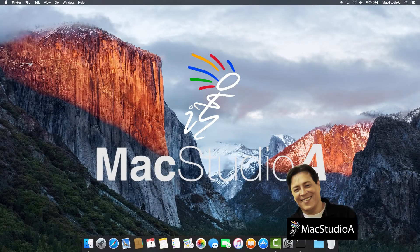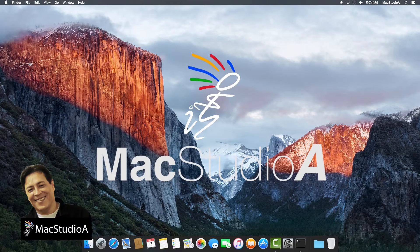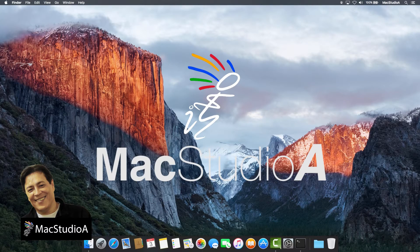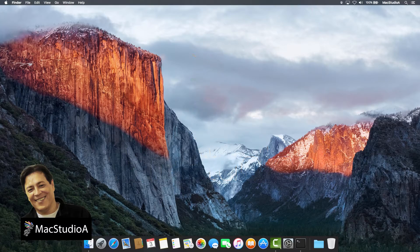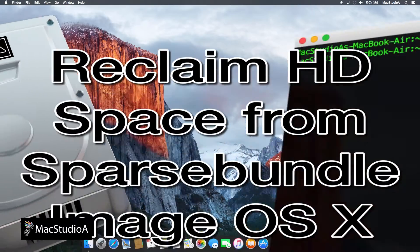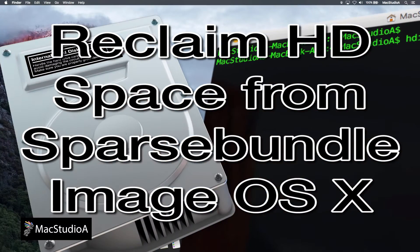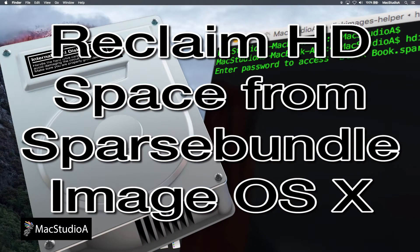Hi, I'm Serge Su and welcome to Mac Studio A. In this episode, reclaim disk space from sparse bundled disk image.